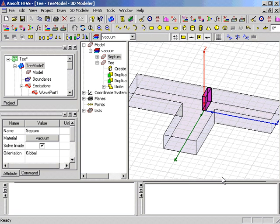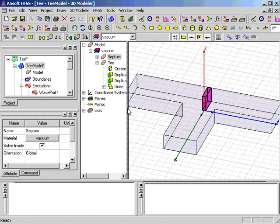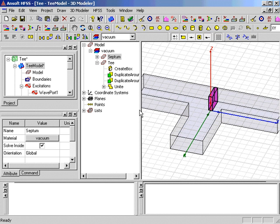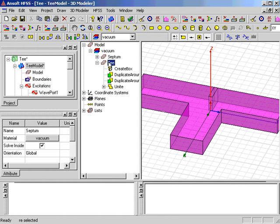In order to complete the model, we need to subtract the septum from the T. In the model history tree, again, we select both objects. First the T as the base object, and then holding the Ctrl key down, the septum.